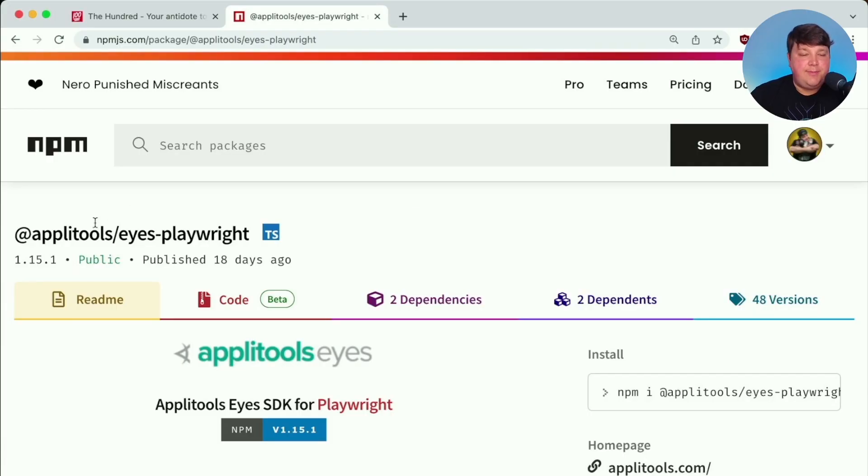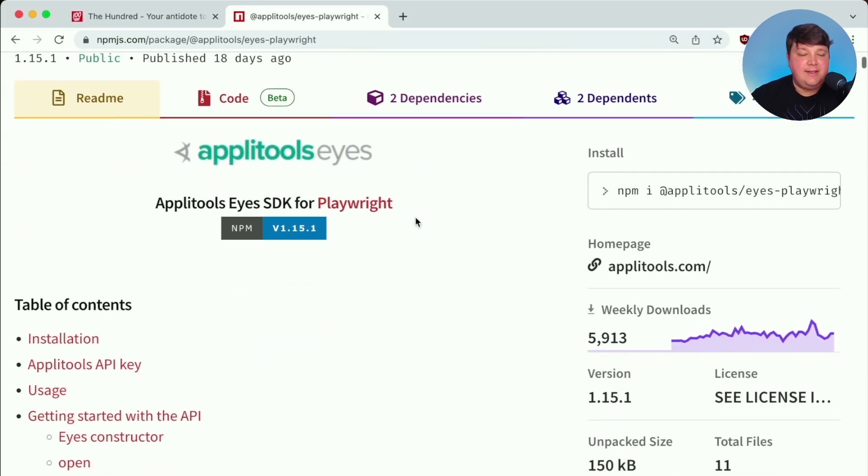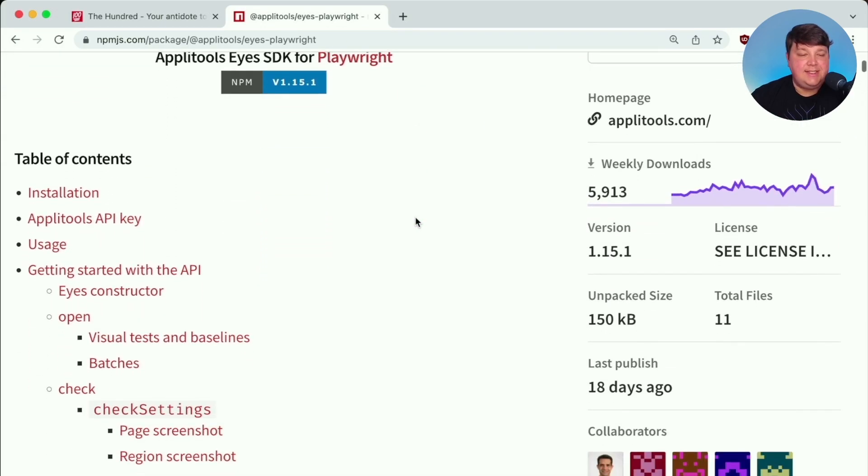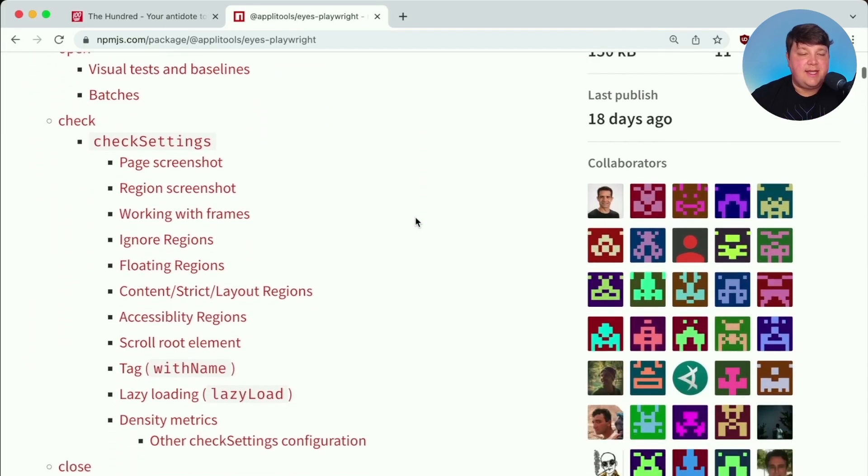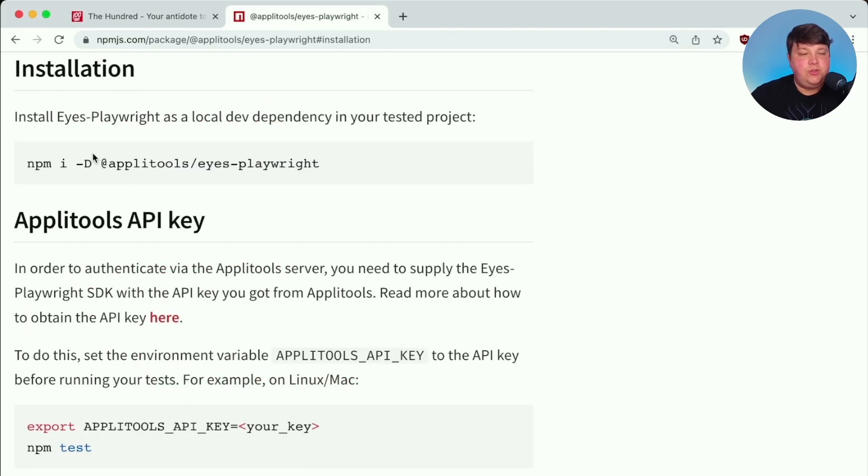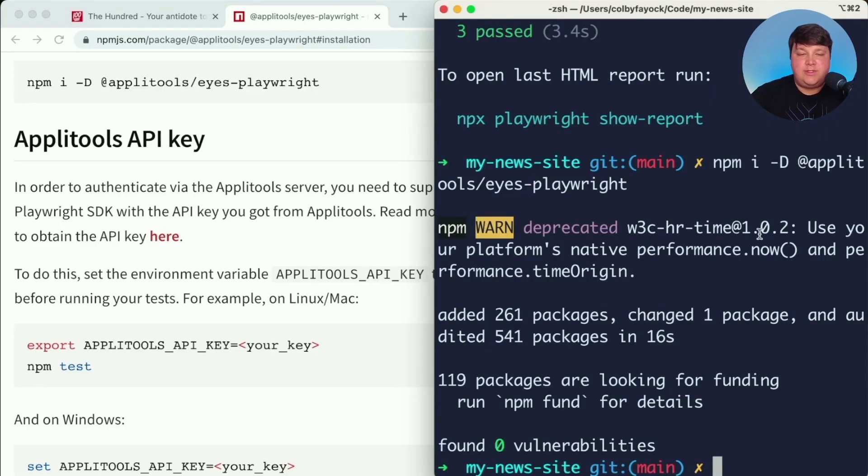To use Applitools, we're going to use the Applitools Eyes Playwright SDK that's going to give us the ability to easily install this and set it up inside of our app. As usual, installation is as easy as running this npm install command. So I'm going to set that up inside of my terminal. And once that's finished, we can see that the next step would be to actually set up our API key.